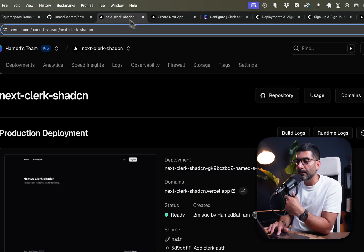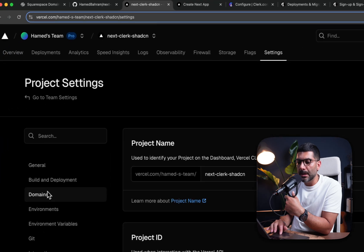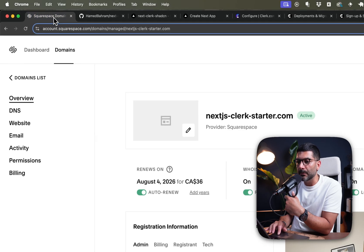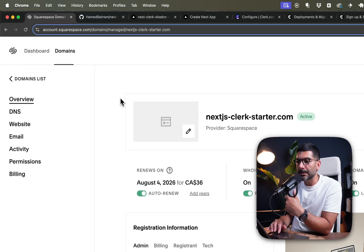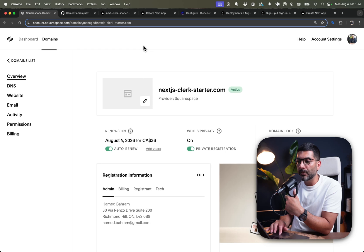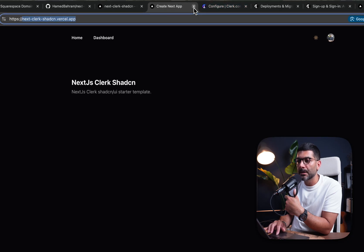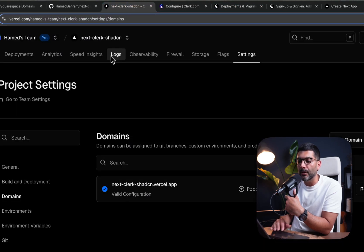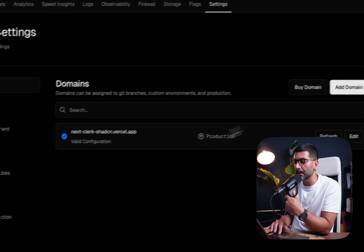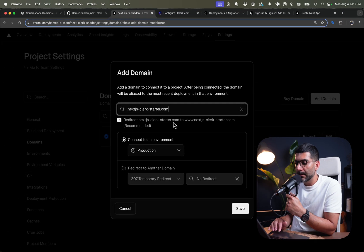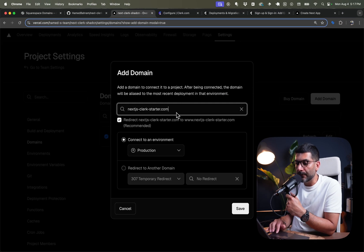Let's go back to Vercel and create a domain. I've already purchased a domain — nextjsclerkstarter — and instead of using a Vercel-provided domain, we want to use our own domain. Let's add a domain. Vercel suggests redirecting the root domain to the www subdomain, so I'll hit Save.